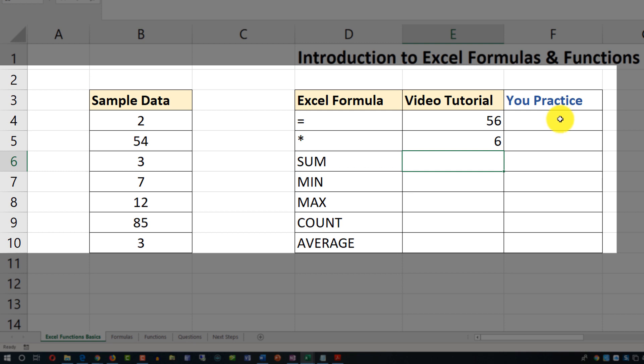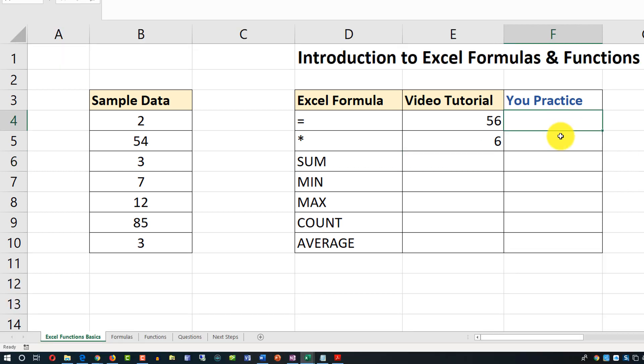Make sure you download this file and complete your part of these exercises in cells F4 and F5.